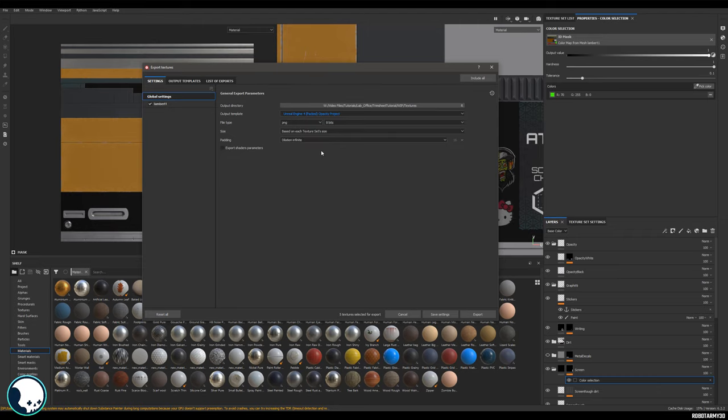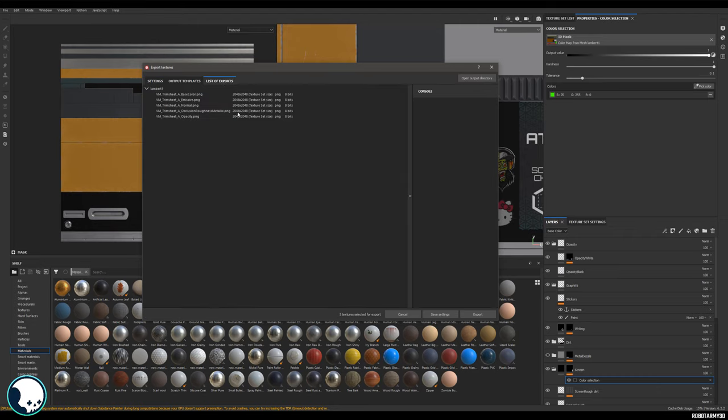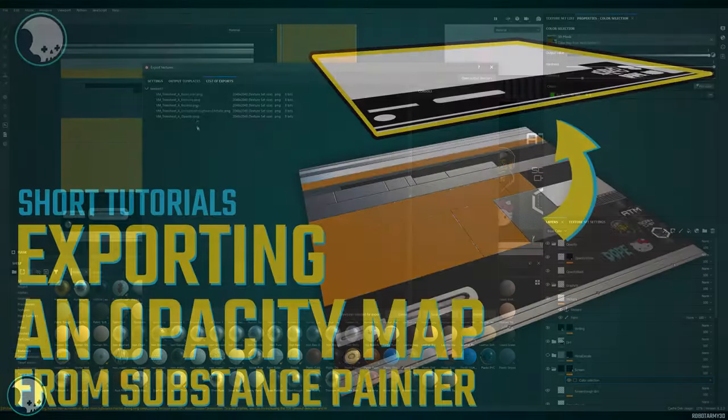Now we go to our settings here, we can go into our output template, scroll to the bottom and we can find opacity project. Now we go to our list of exports, we can see that we have the name of our file, for me it's VM trim A, with the opacity map there.